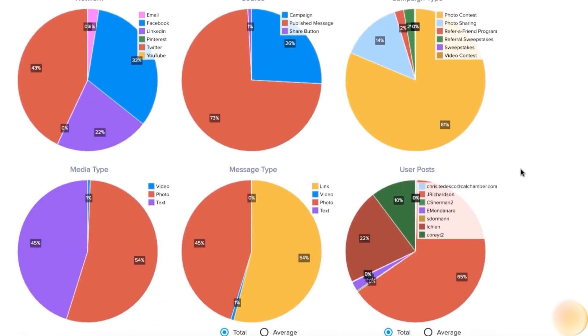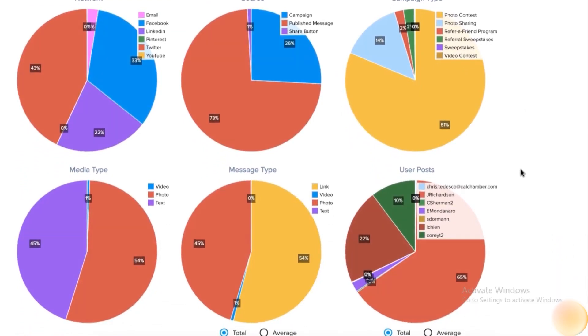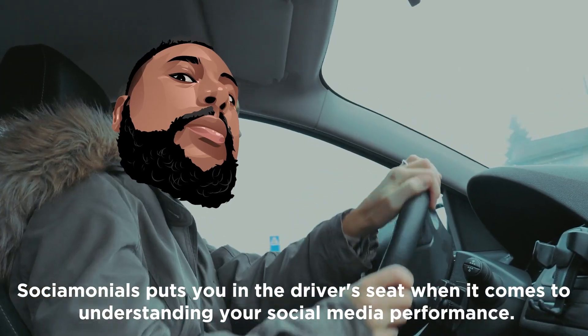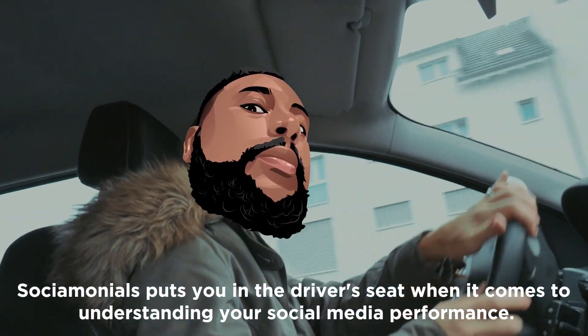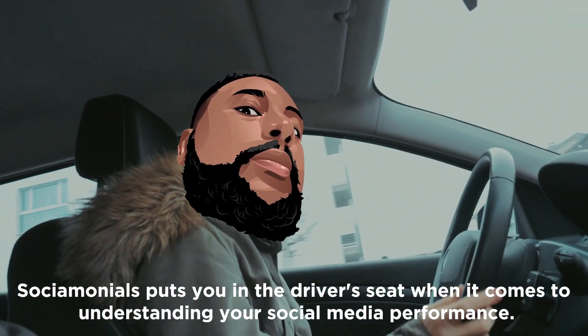With interactive charts and unlimited reporting options, Socialmonials puts you in the driver's seat when it comes to understanding your social media performance.